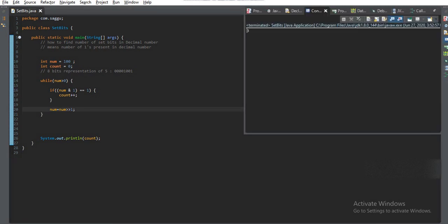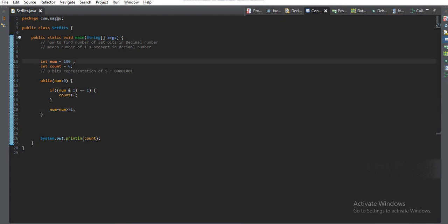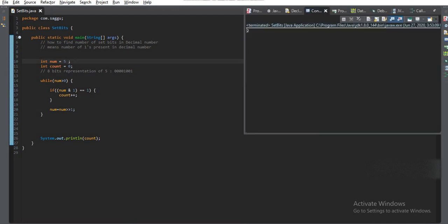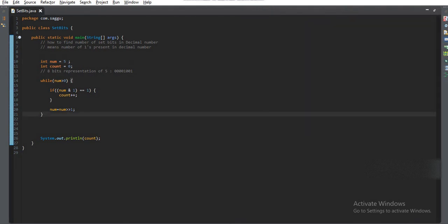You can see for 400 we have still 3, and for 5... 5, it should be 2. Yeah, you can see. So that's all, guys. This binary representation is very useful in competitive programming.